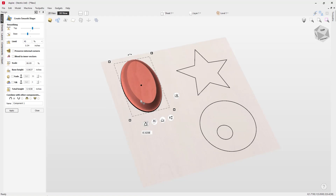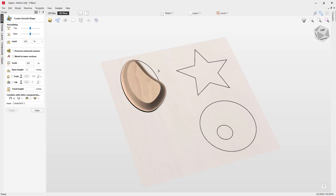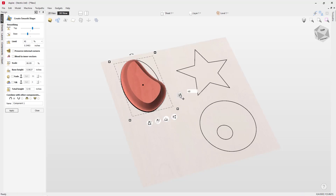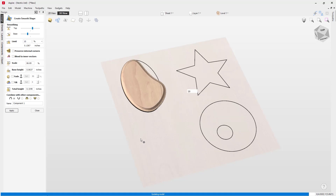If we alter the total height handle, it scales everything proportionally — both the scale and base height values will change together. Now, whilst you are in the create smooth shape tool, you can actually alter the outline of your shape by pressing N on the keyboard to node-edit it. You can see we now have access to handles, and I can move those handles. Then right-click to come out of node edit mode and select the shape again to access the different handles.